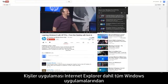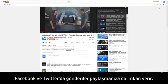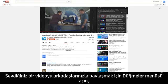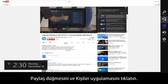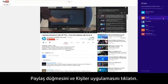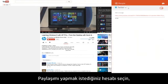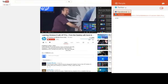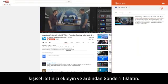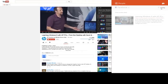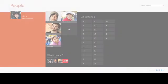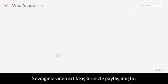The People app also allows you to post to Facebook or Twitter from any Windows app, including Internet Explorer. To share your favorite video with your friends, open the Charms menu, click the Share charm, and click the People app. Select the account you want to share from, add your own personal message, and then click Send. Your favorite video will now be shared with your contacts.